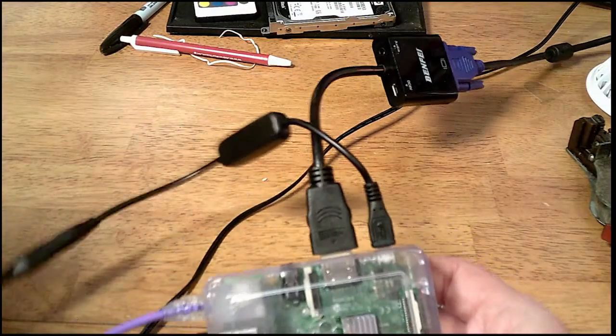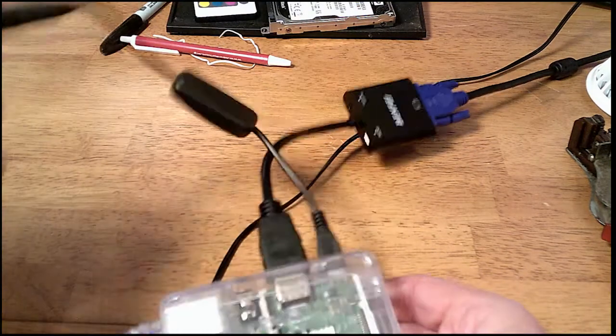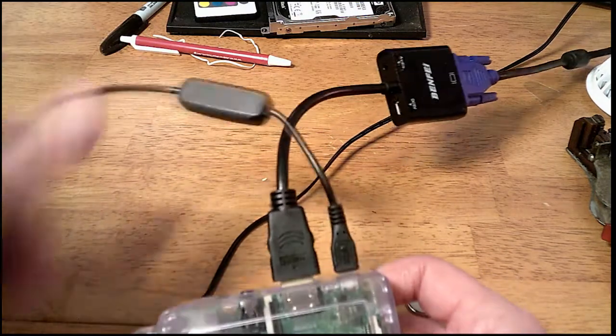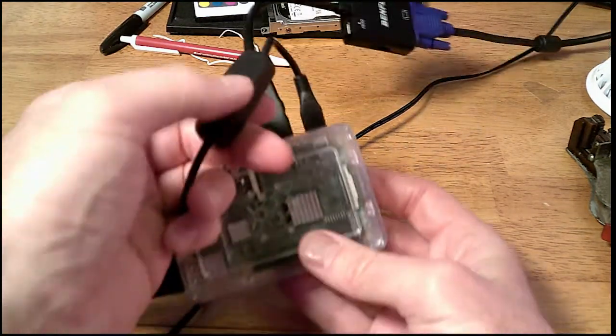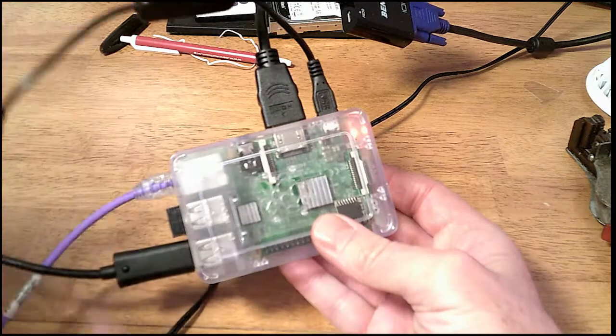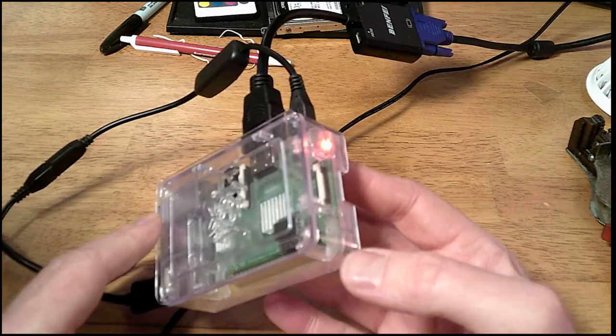And take the on-off switch and away you go. And he boots up.